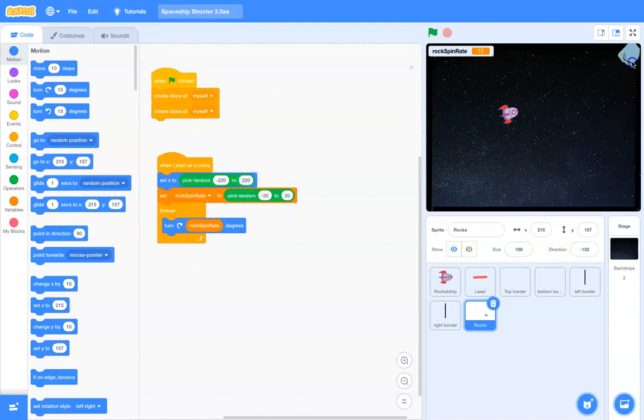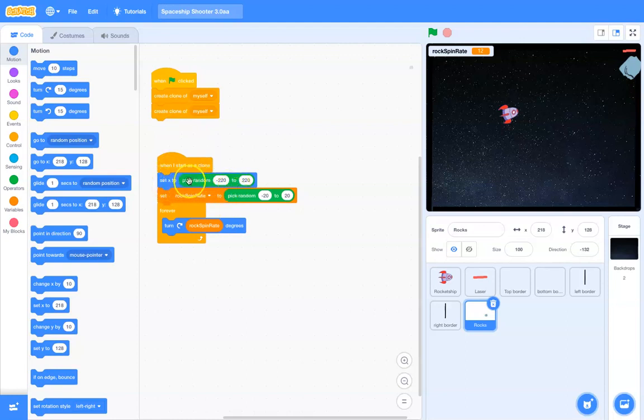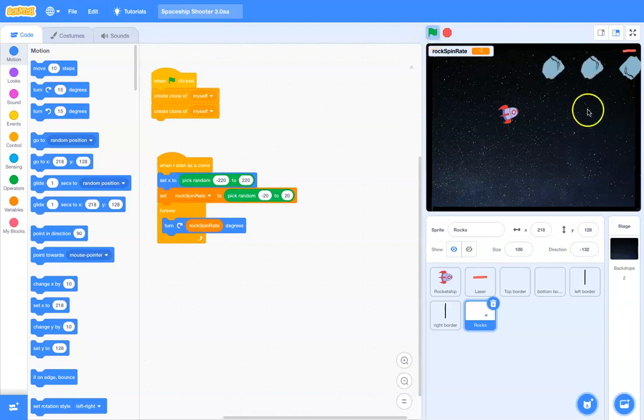So, set x to pick a random value between negative 220 and positive 220. And so, what I should expect now is, whenever I hit the green flag, there's going to be two clones that are created. And, when each one of those clones are created, then each one of them will pick a random value and set their x coordinate to that location.